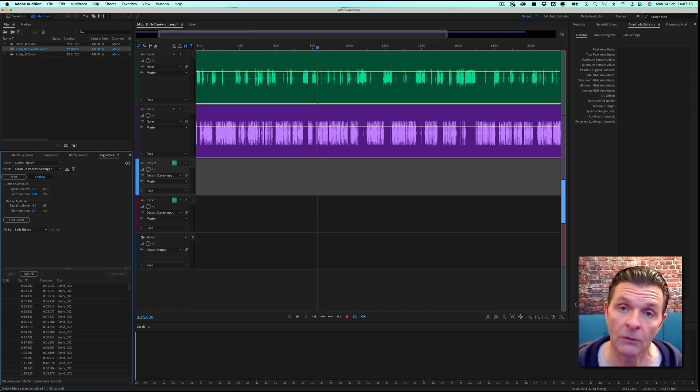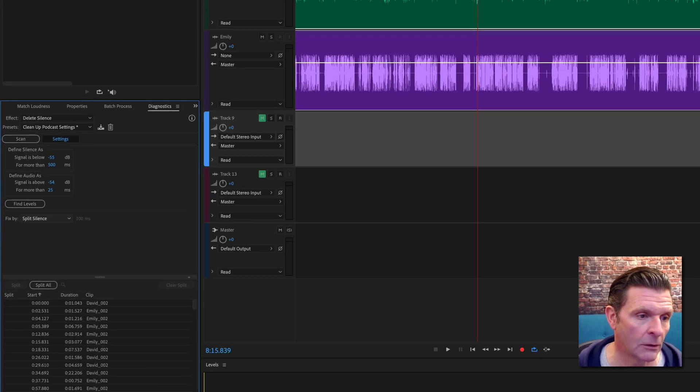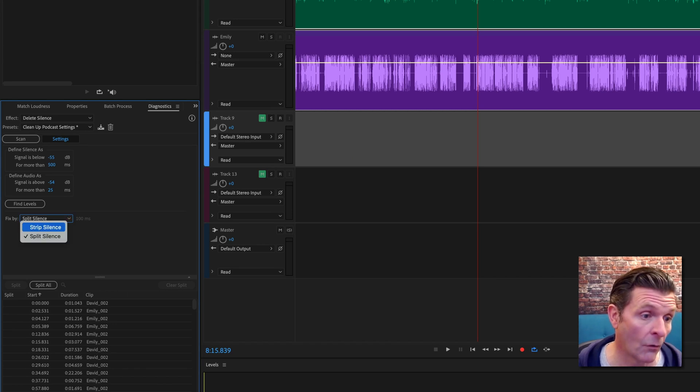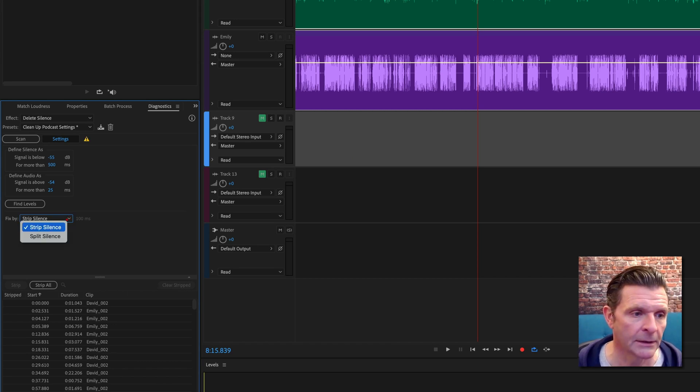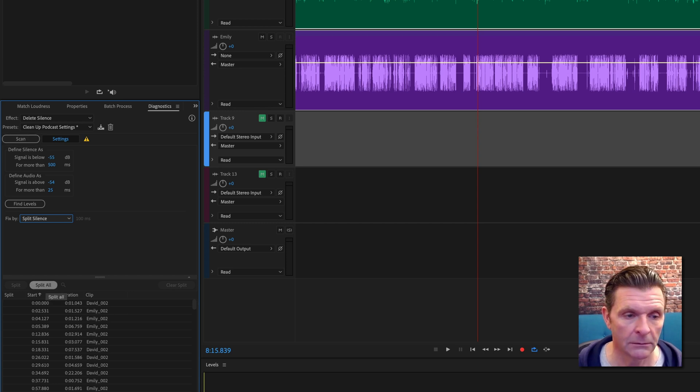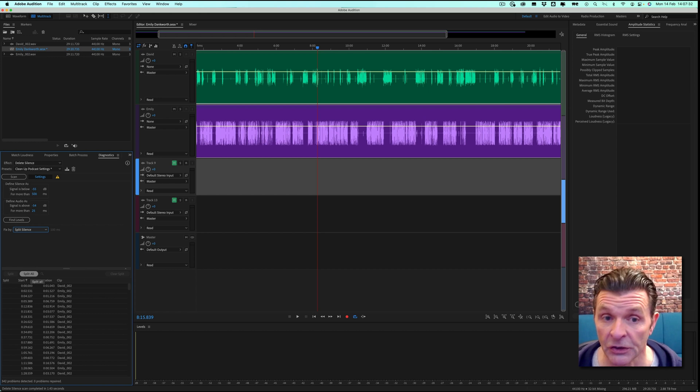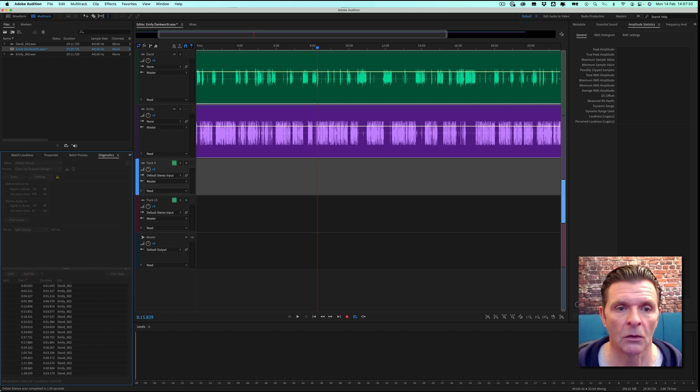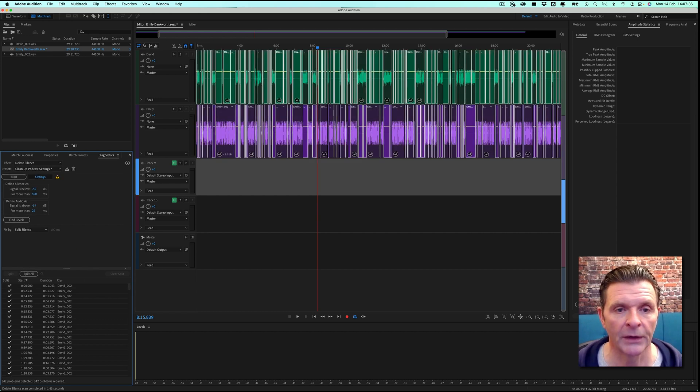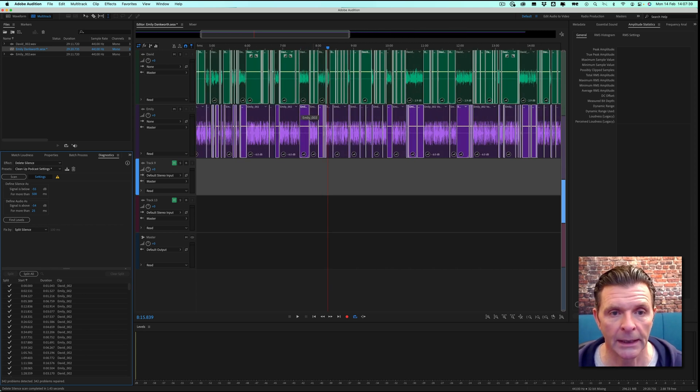You have got two methods in which you can strip the silence here under Fix By. You can fix by split or fix by strip. So let's use the split silence first. If we now tell Adobe Audition to split our audio for us, it will go through and it will then leave all of the tracks and areas of silence on our editor for us.